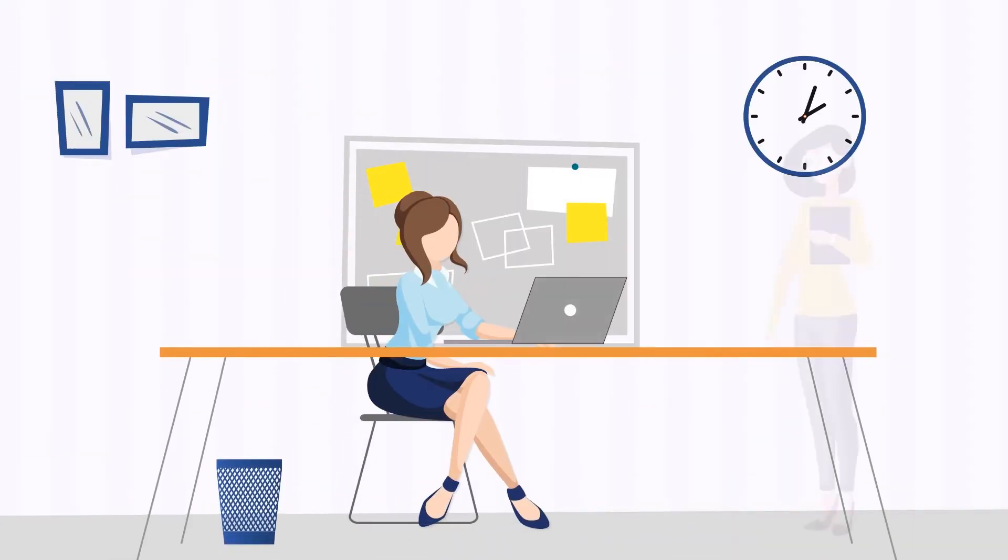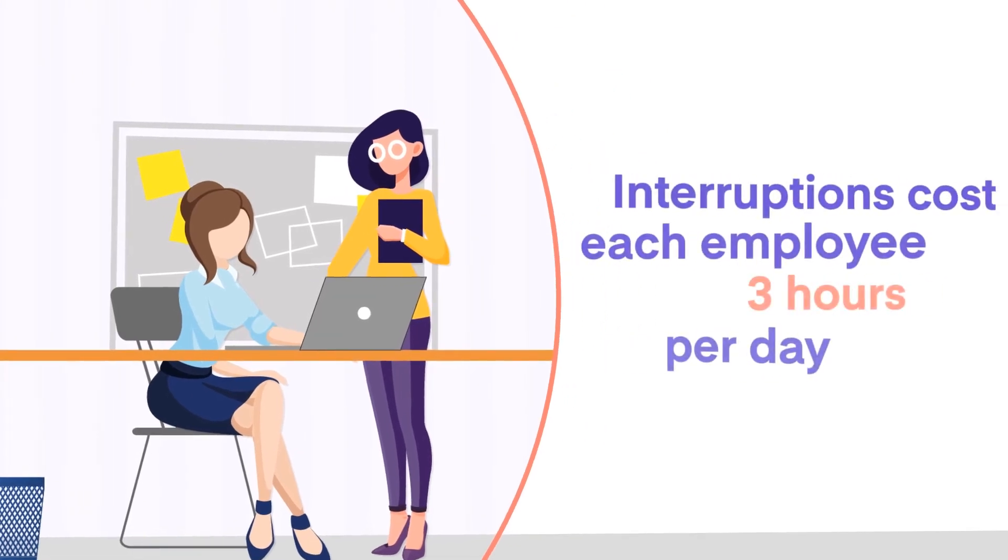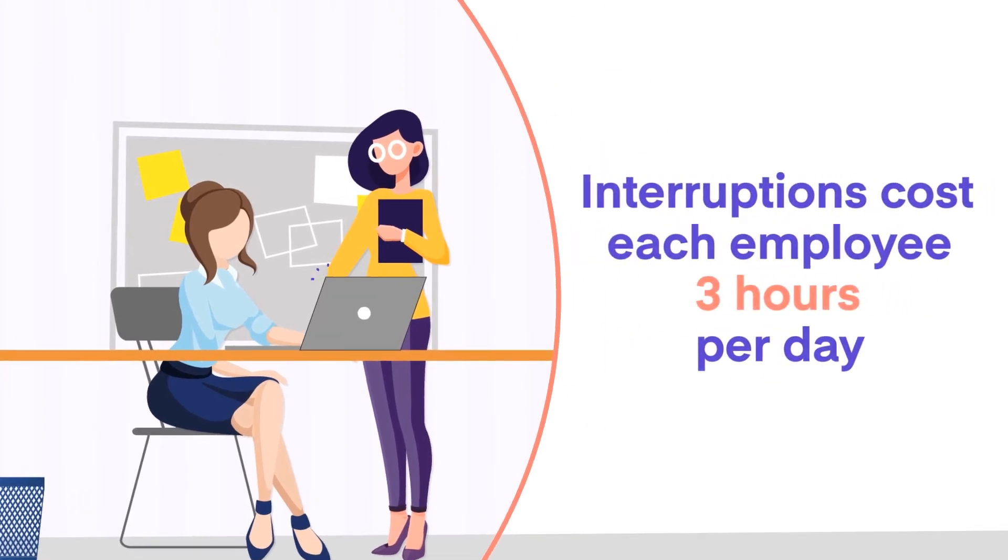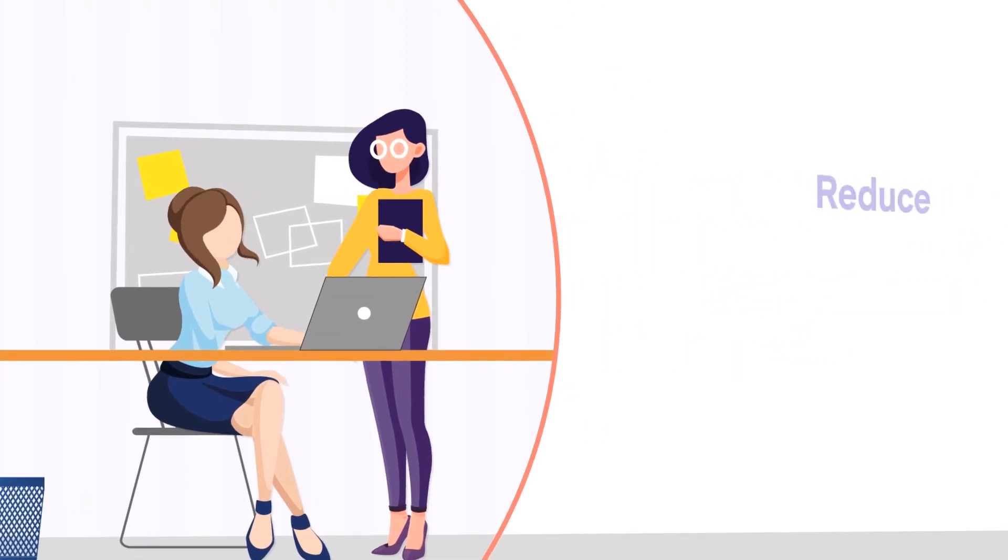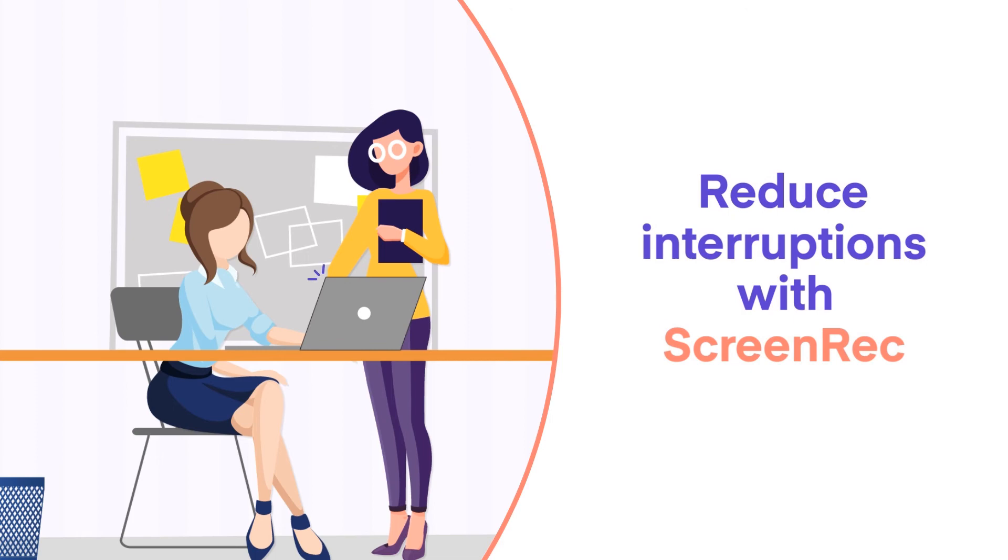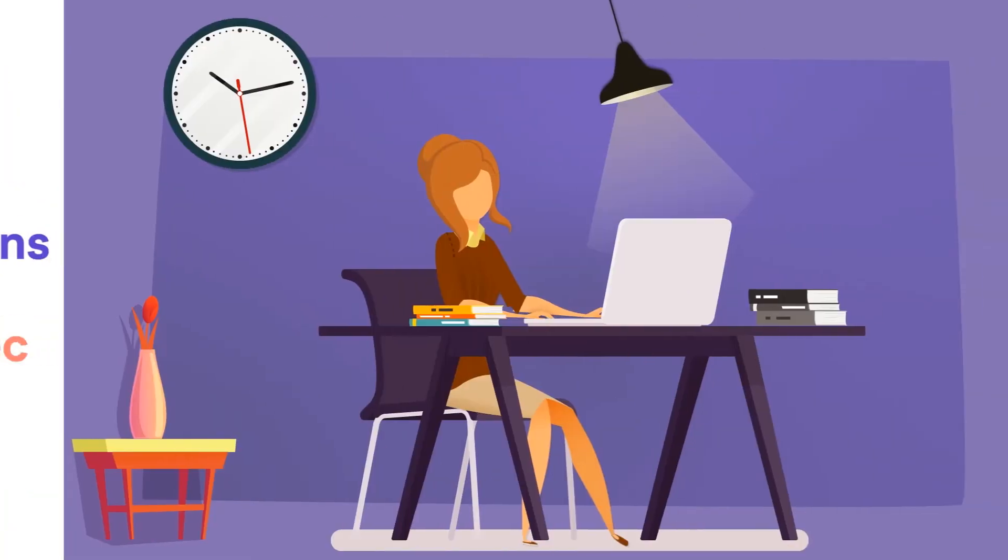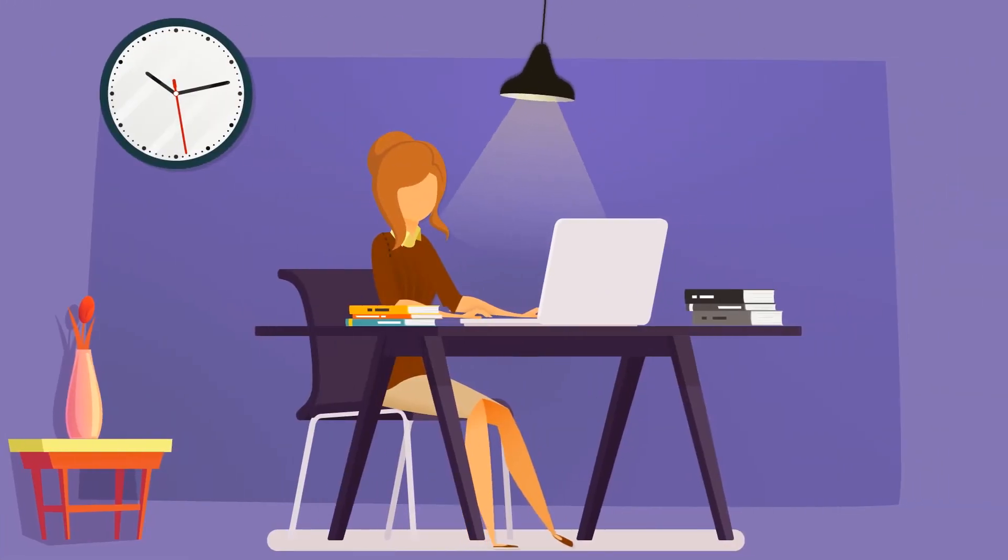but it can have a profound effect on your productivity. Research suggests that the average employee wastes 3 hours per day due to interruptions and nearly 8 hours per week due to unnecessary meetings.